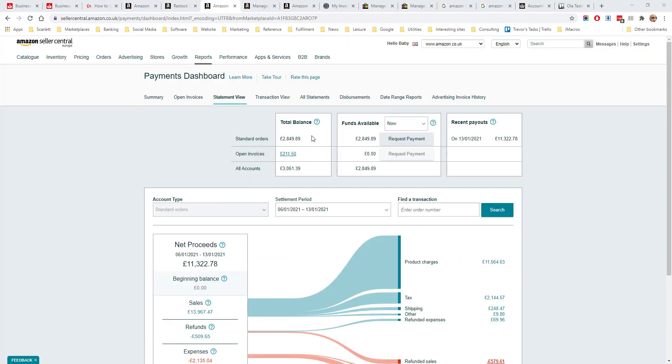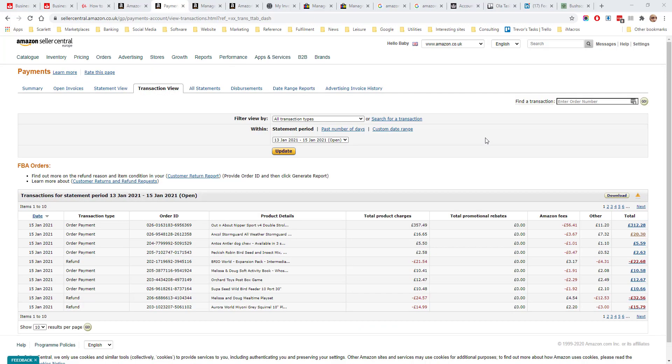This account is being remitted weekly but if you need the money more quickly you can click on request a payment. The transaction view shows you details of your Amazon transactions. You can choose to see all the transactions within a particular statement period or you can set a custom range.